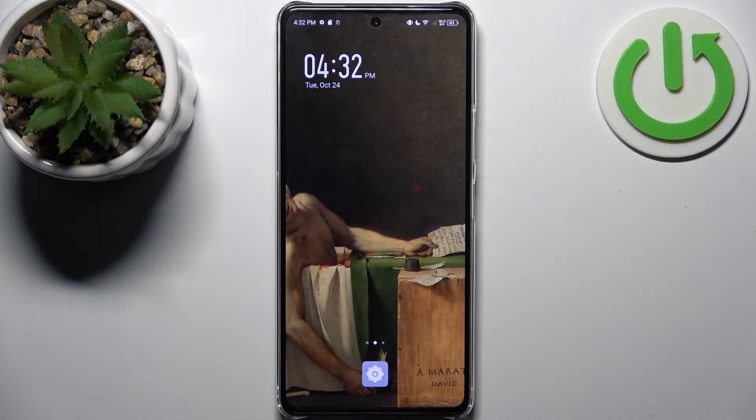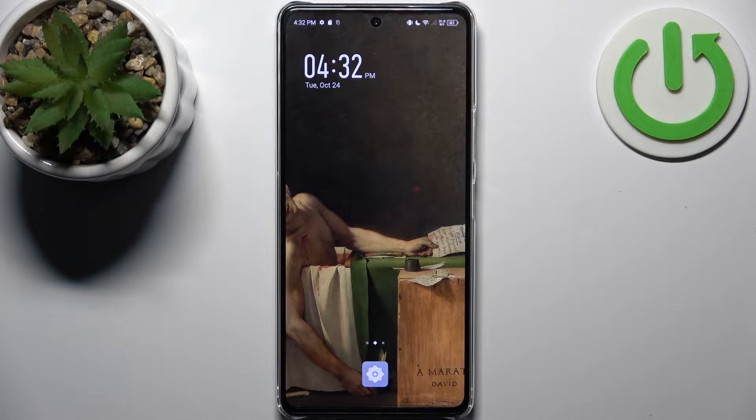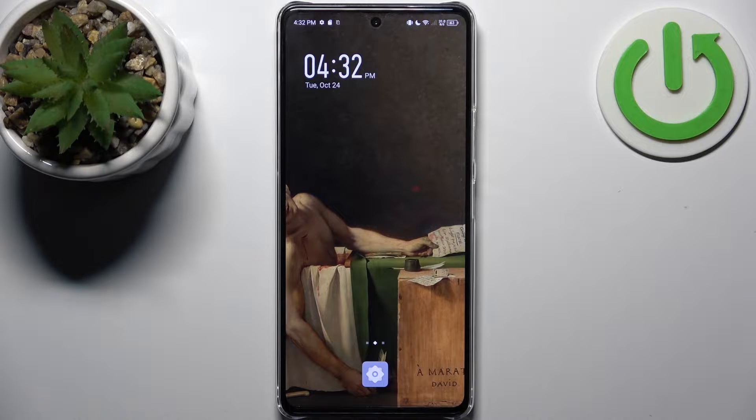Here I have the Infinix Note 30 Pro, and today I'm going to show you how to transfer files from internal storage to SD card on this device.